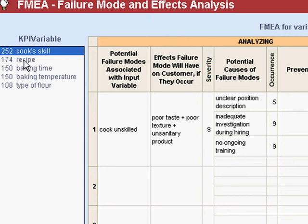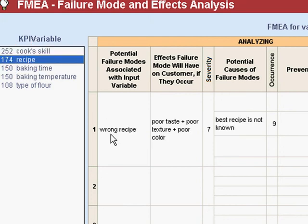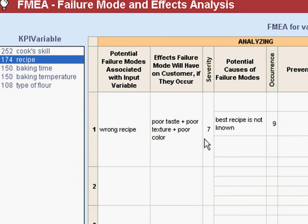Let me click up the recipe sheet to show you a different one. I populated a little data here. We've got the wrong recipe — that's the failure mode, that's how that variable can get into a bad condition. The effects are listed here. That's not quite as bad; nobody's going to get sick or die. But we could have poor taste, poor texture, and poor color — something that the customer would notice and would probably object to.